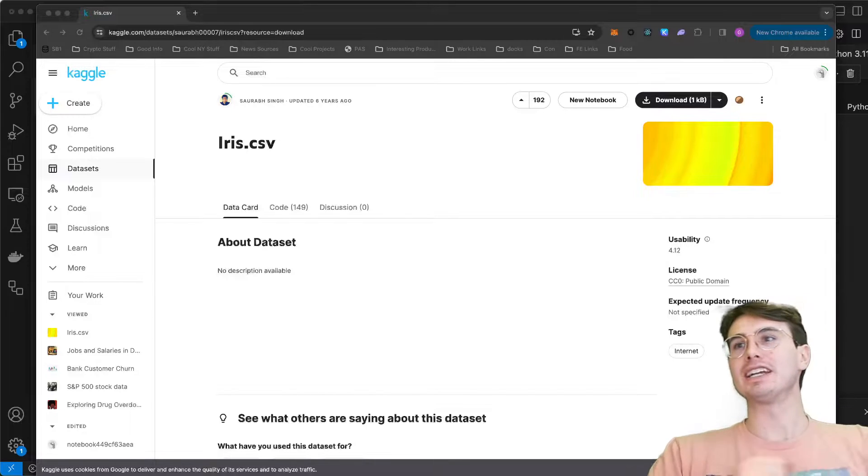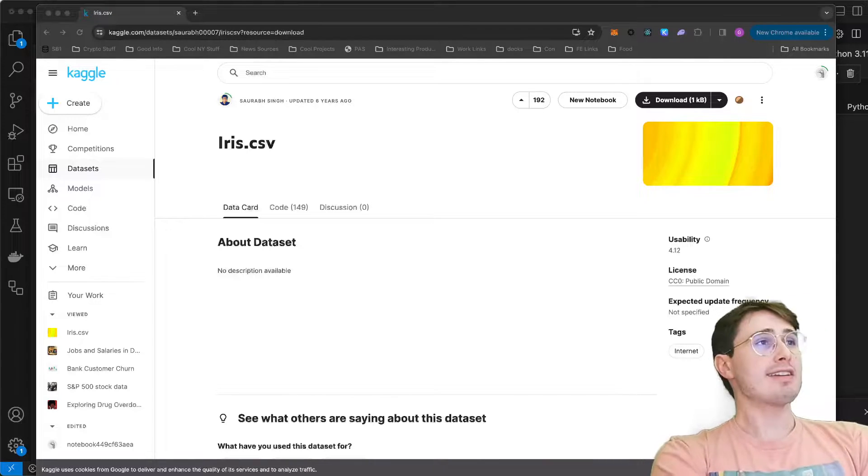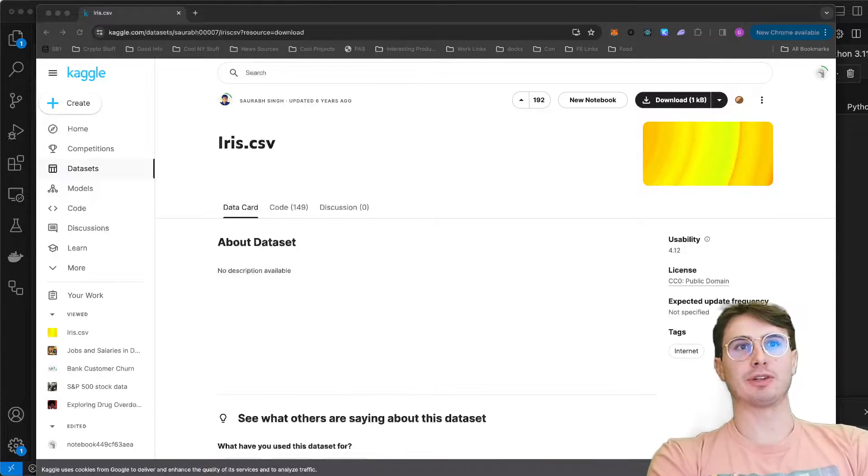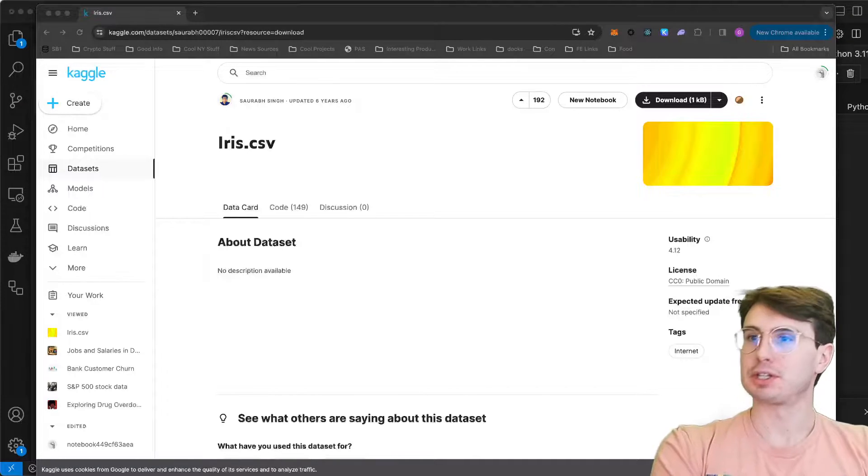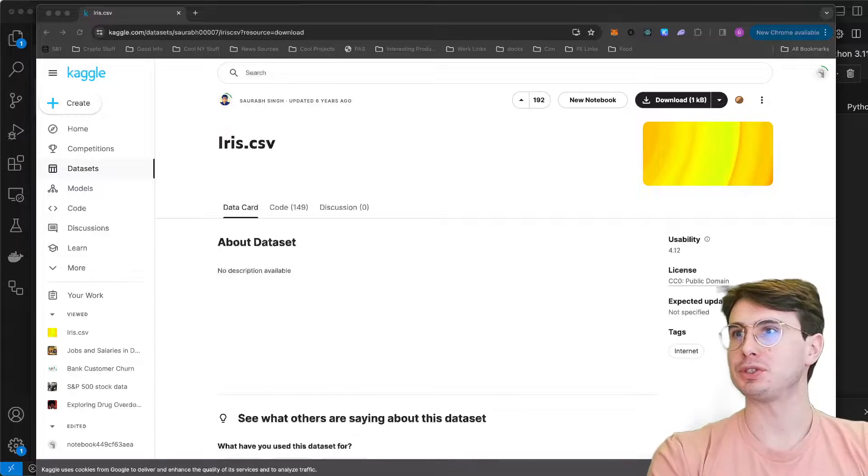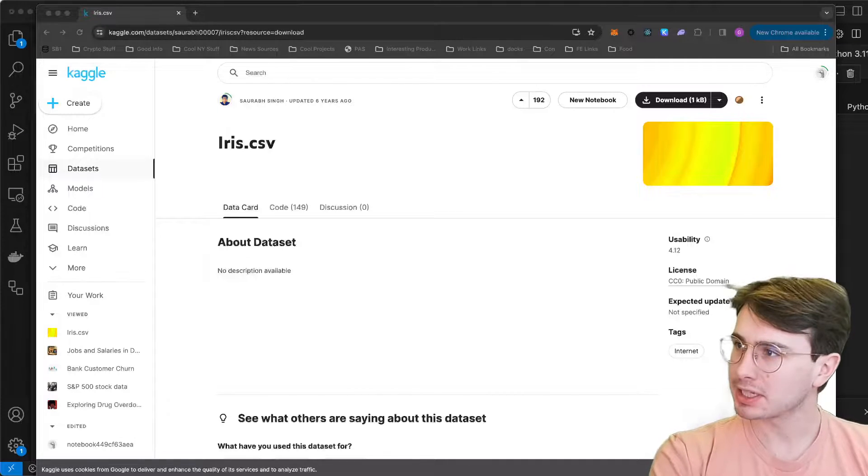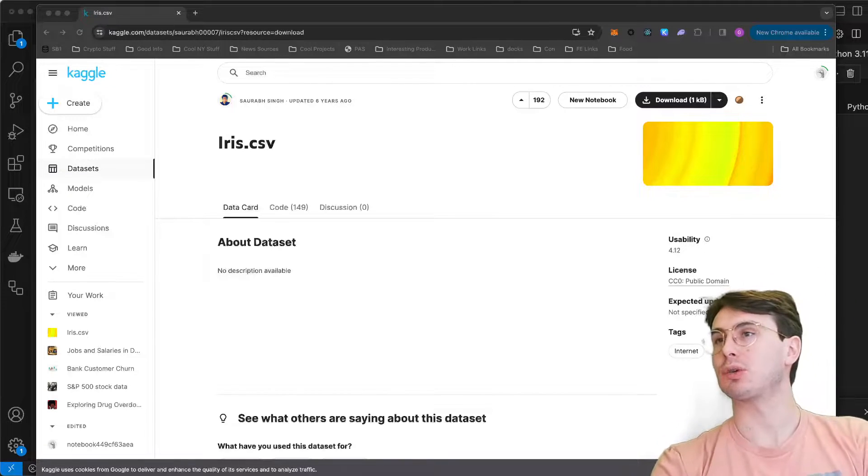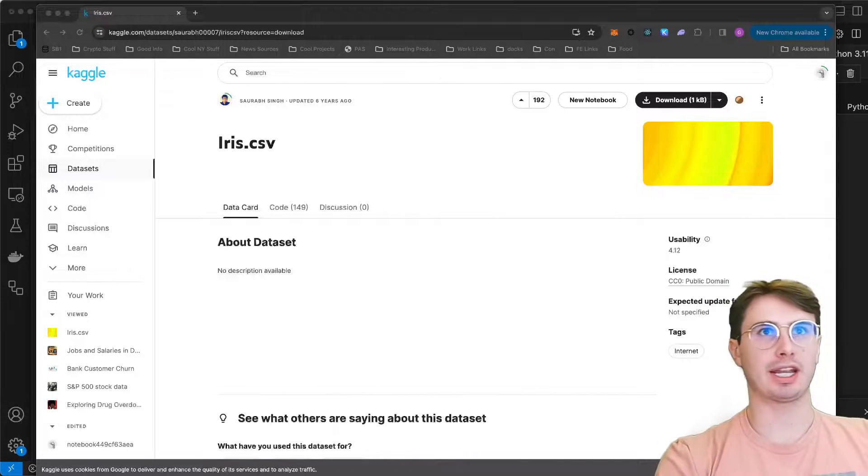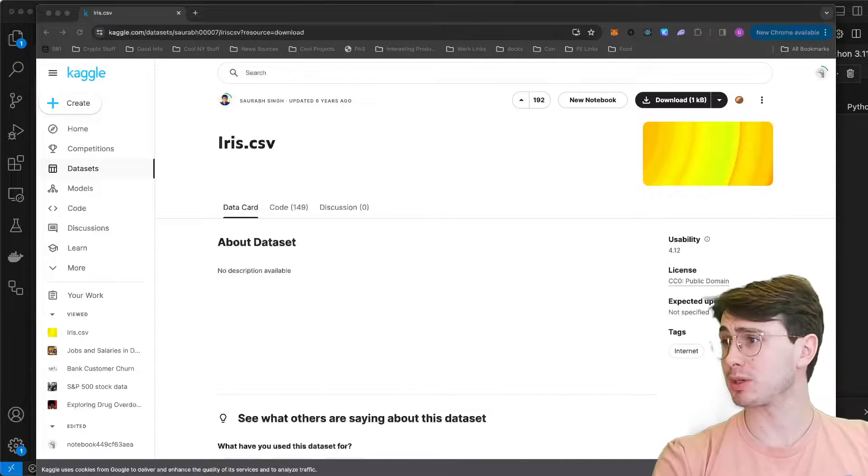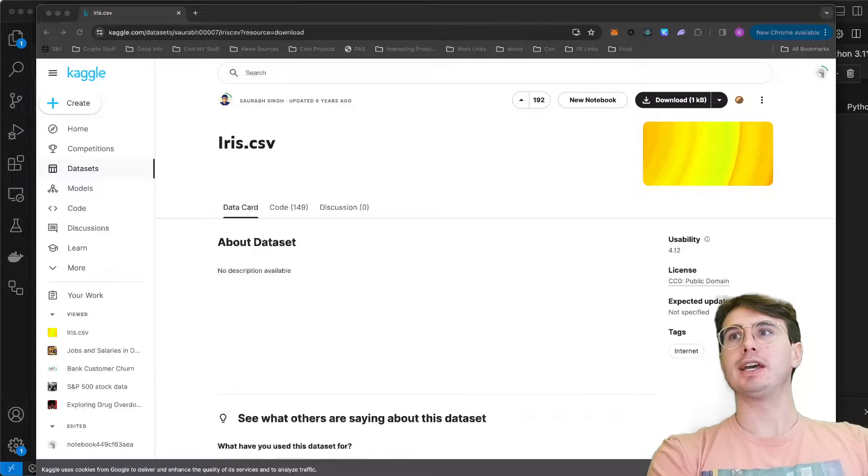Hey y'all, DataGuy here. And today I have a video for you where I'm going to show you how to do some basic machine learning with PySpark and a local Spark cluster.